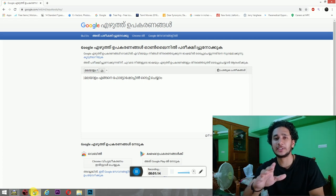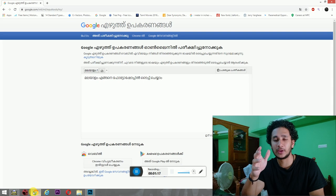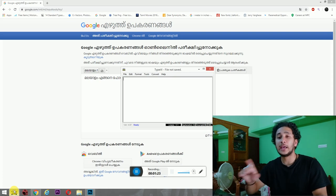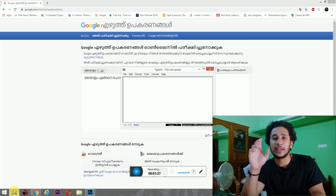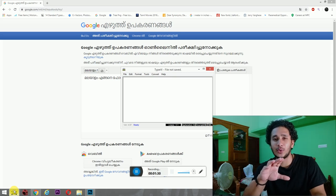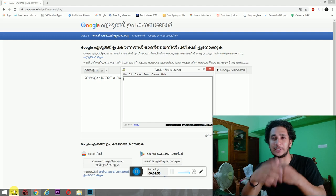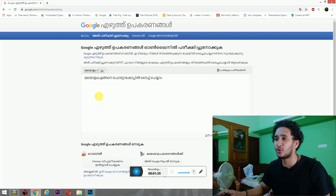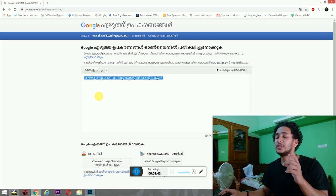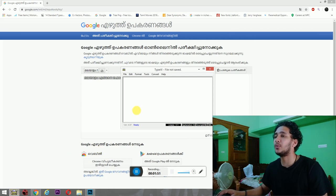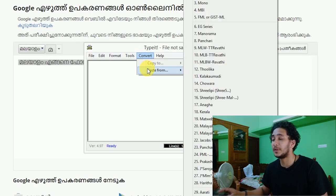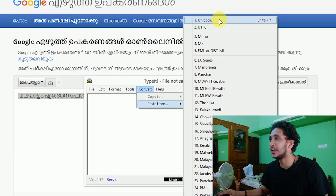We can type in the Malayalam language. The software and the font are linked in the description — you can download them from the description. So, we will type in Photoshop. We will select Ctrl A, then go to file, edit, format, tool, convert, and help. There are some options. Now, convert and paste from Unicode. I will use the shortcut Shift F7.